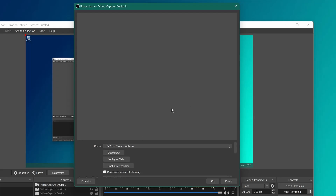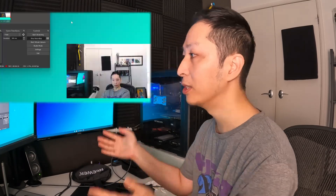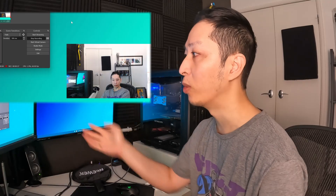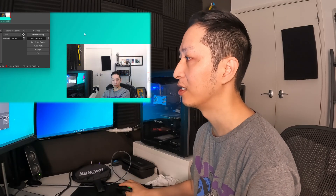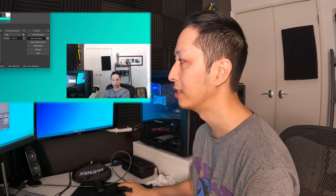Let's look at some common OBS camera issues. So you're trying to add your camera and it doesn't come up. Or you've added your camera, but you can see that the webcam is just a still — it's just stuck. Let's work that out.